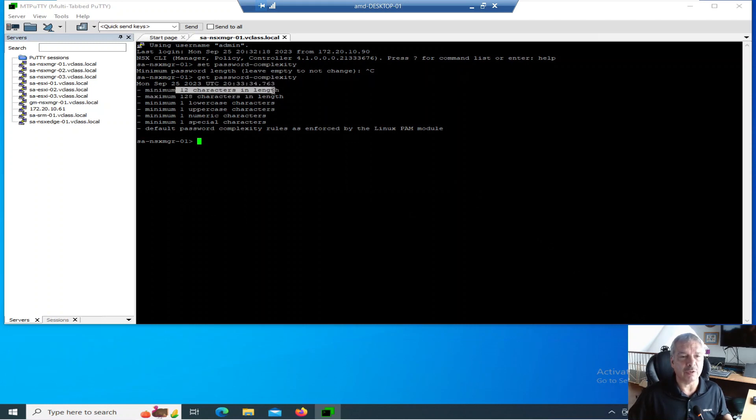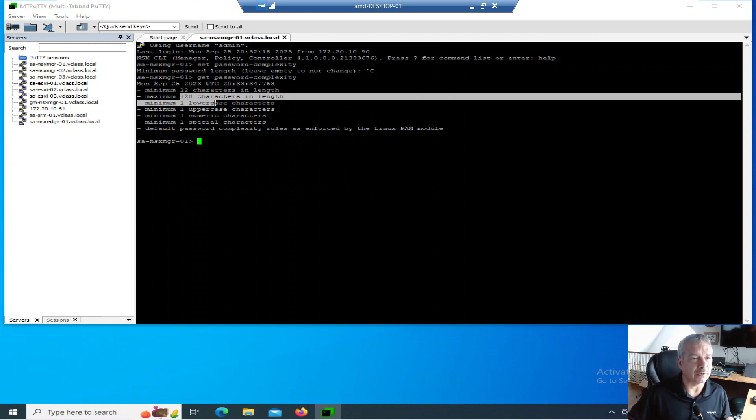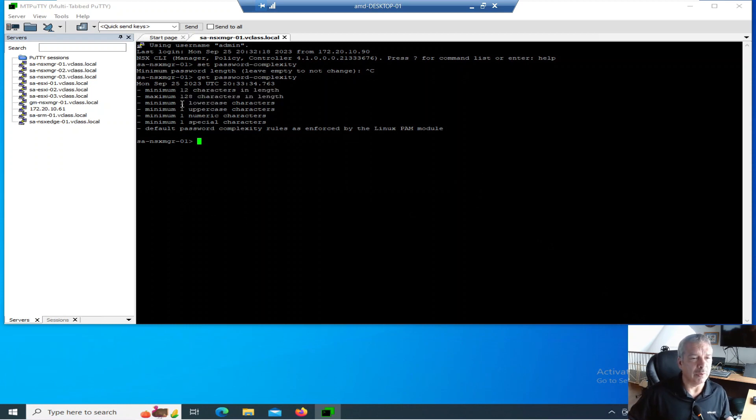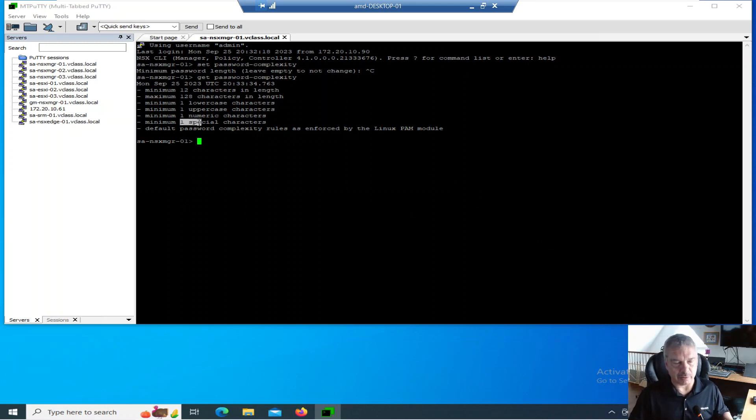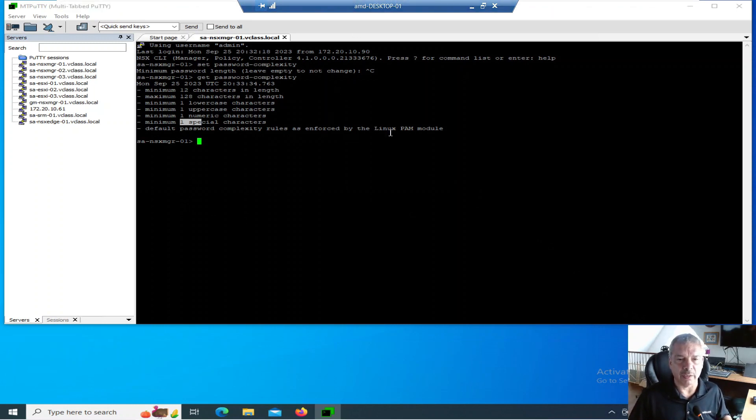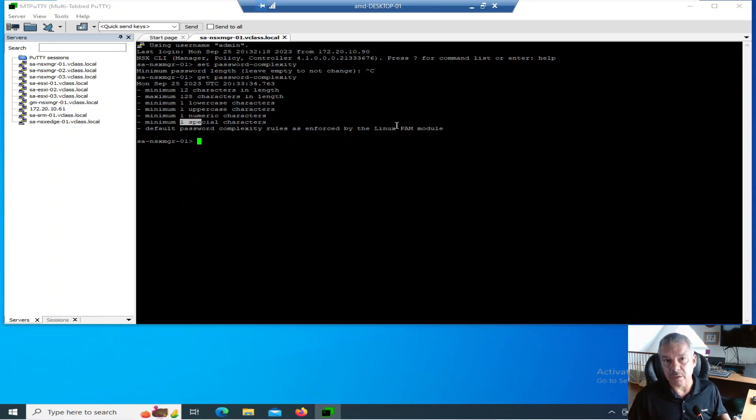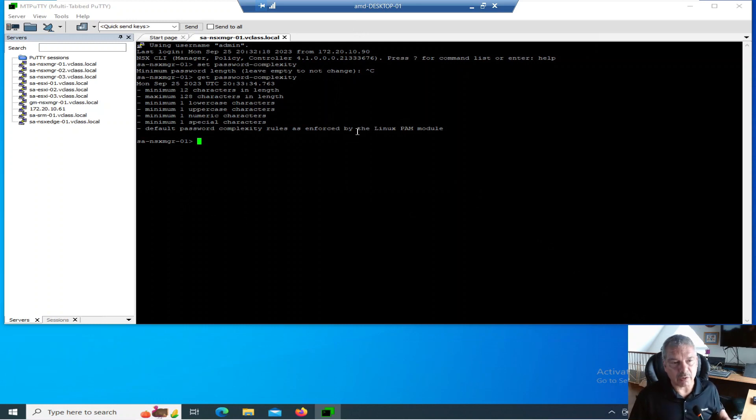If I type in get password complexity, it shows me the defaults here. It's going to be 12 characters long, maximum is 128 characters, minimum one lowercase, one uppercase, one numeric character, one special character. It says default complexity rules are enforced by the Linux PAM module, pluggable authentication module.